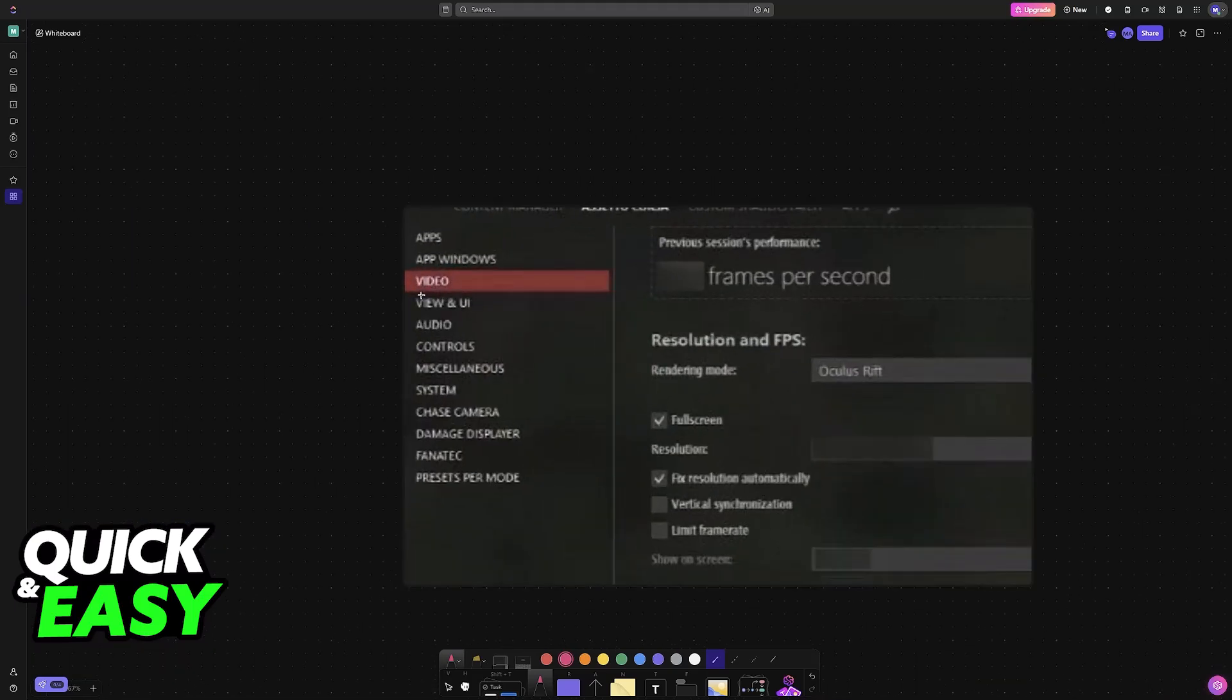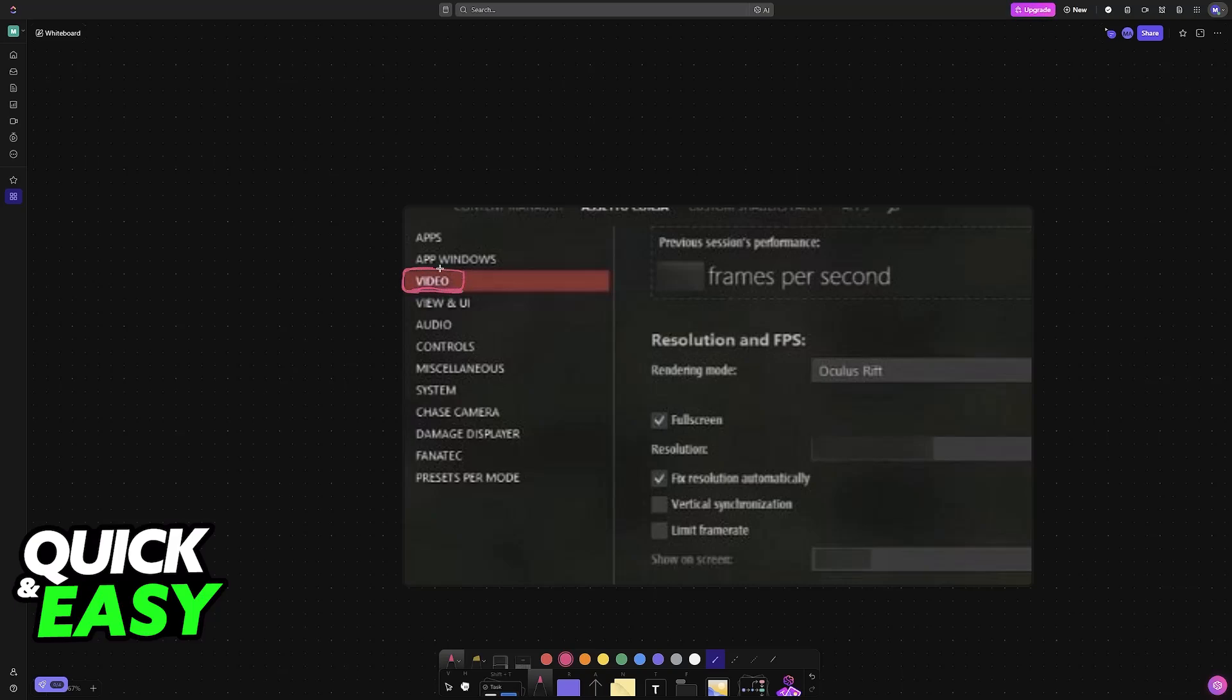The last thing that you have to do inside of Assetto Corsa itself, if you are using Content Manager, is to go over to the video settings, and in here, Rendering Mode, you will be able to change it to Oculus Rift or any other VR headset that you have.